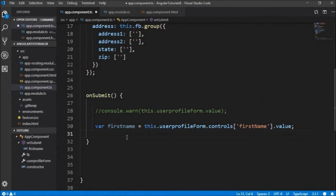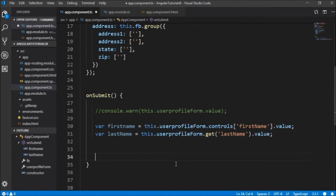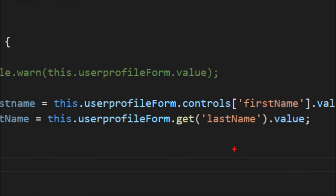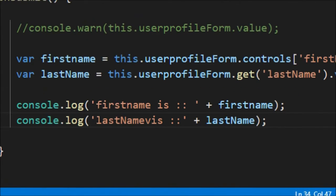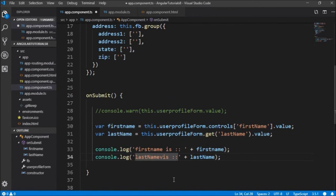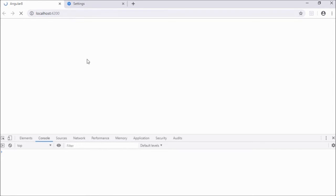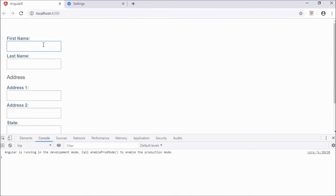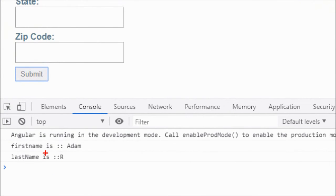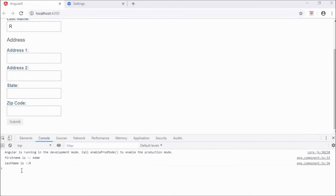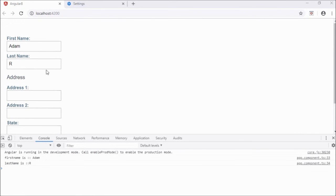Similarly, to access lastName, I'll write lastName equal to this.userProfileForm.get('lastName').value — using the get method. Then I'll write console.log with firstName and lastName. Running this with 'Adam' and 'R', clicking submit shows firstName is Adam and lastName is R, because we're directly accessing the individual user controls.